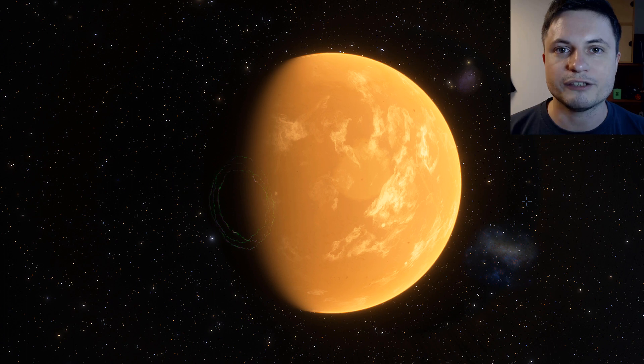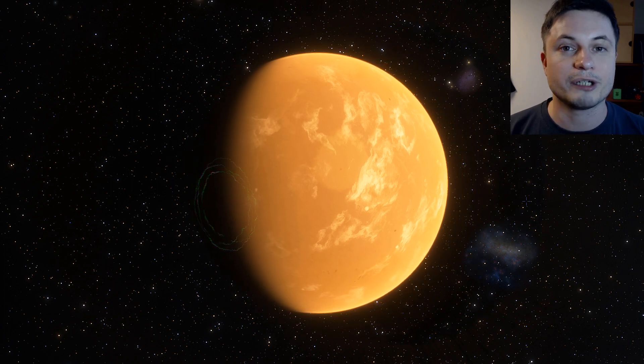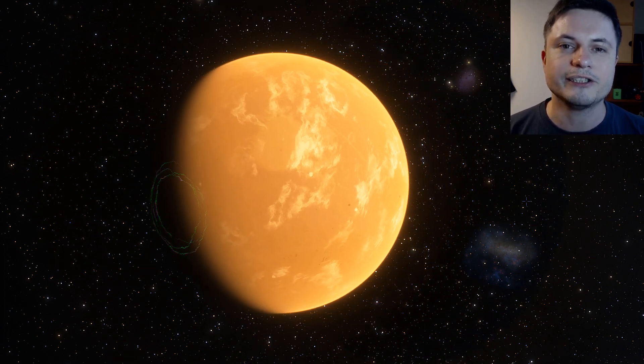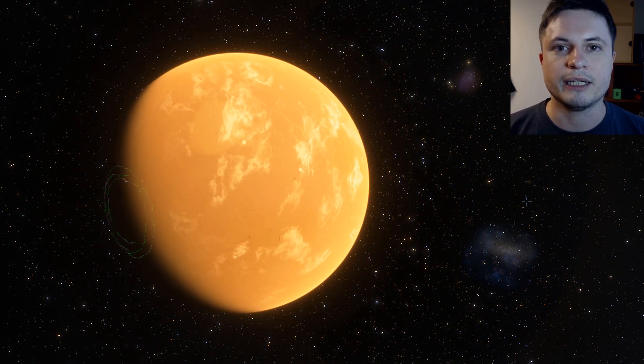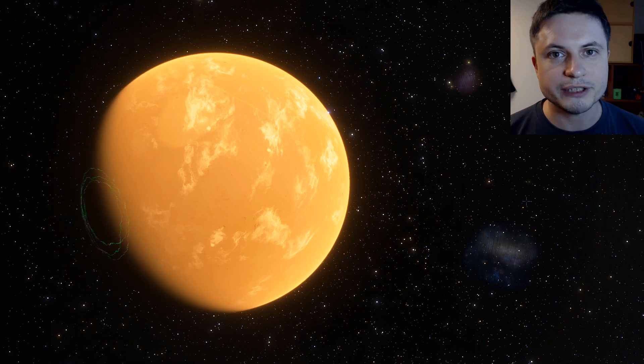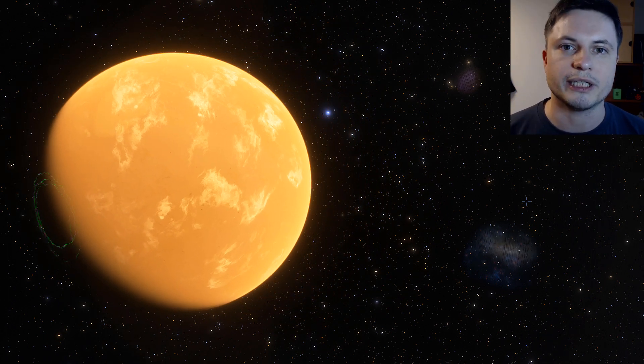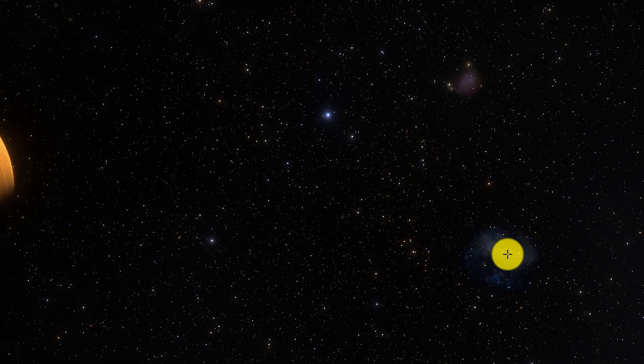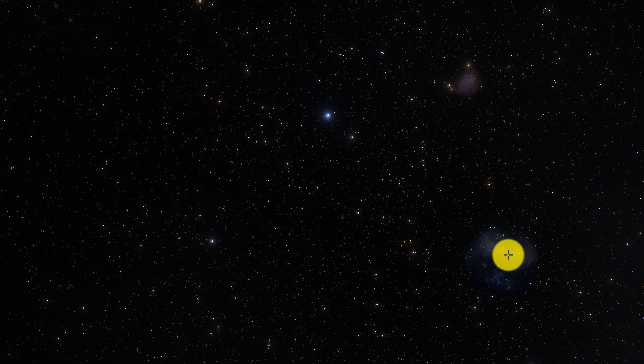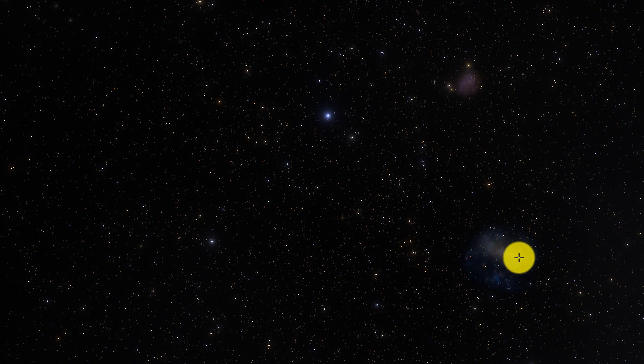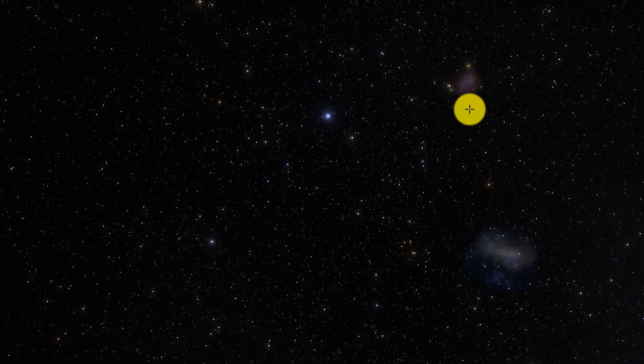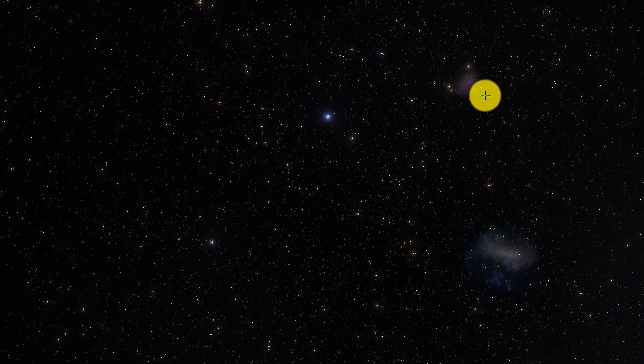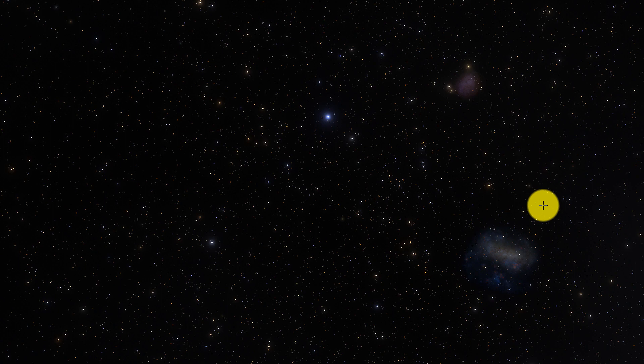You may have already guessed what I'm talking about, I'm talking about the two satellite galaxies very close to the Milky Way, the Large Magellanic Cloud and the Small Magellanic Cloud. There is the Large Magellanic Cloud, and you can actually see some of the bright stars in it as well. And there is the Small Magellanic Cloud as well.